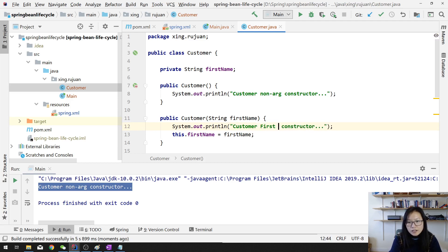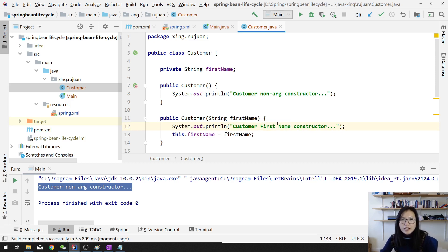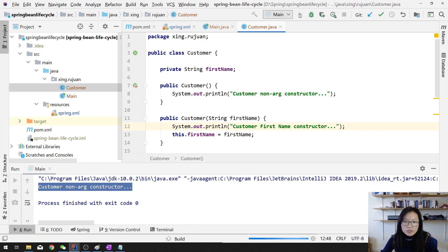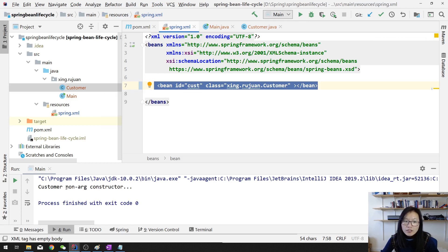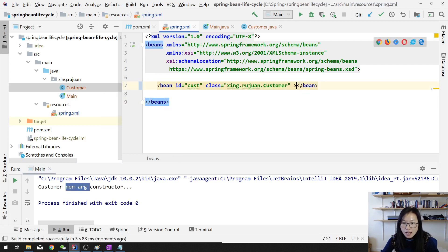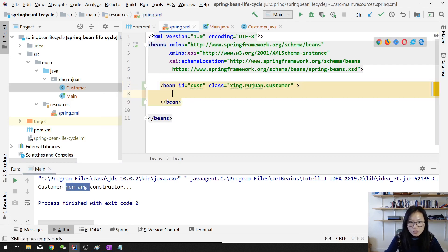I'll name this constructor something like 'first name constructor'. When we run, nothing changes because when we define a bean like this, by default Spring calls the no-argument constructor. But now if I change something — if I add a constructor argument — that will change the behavior.